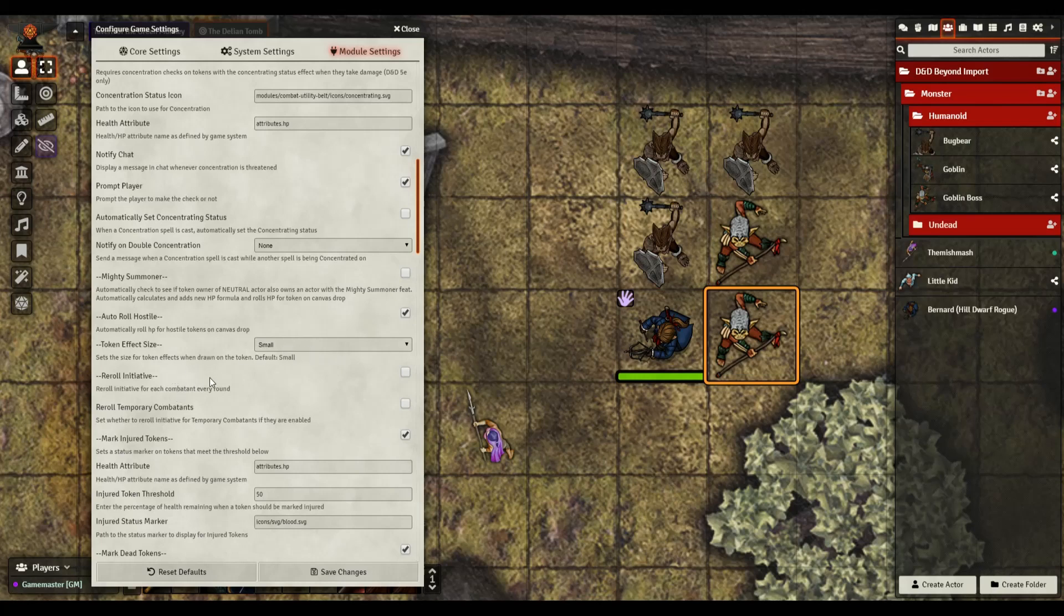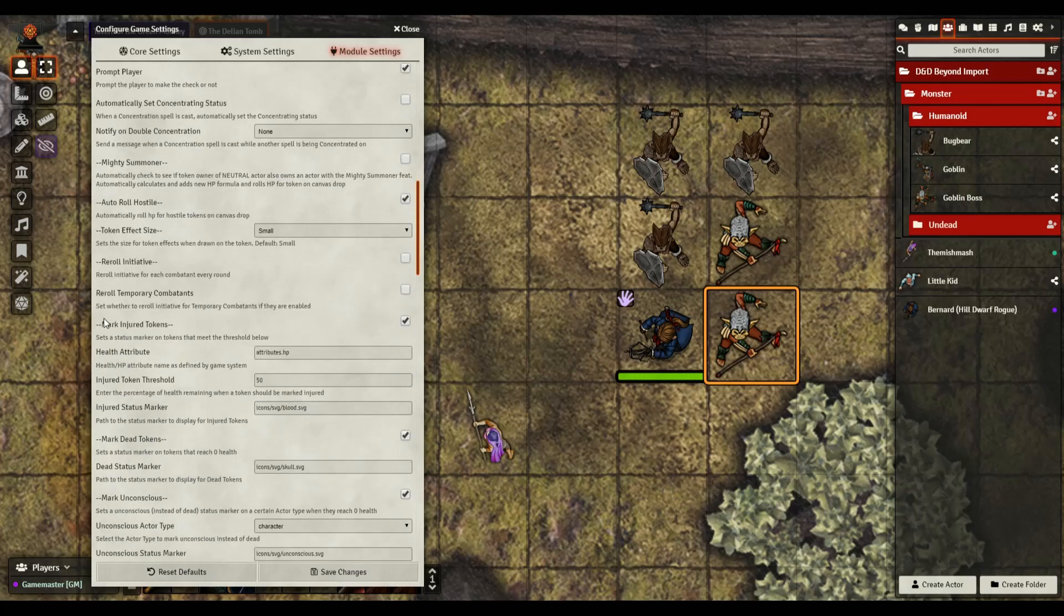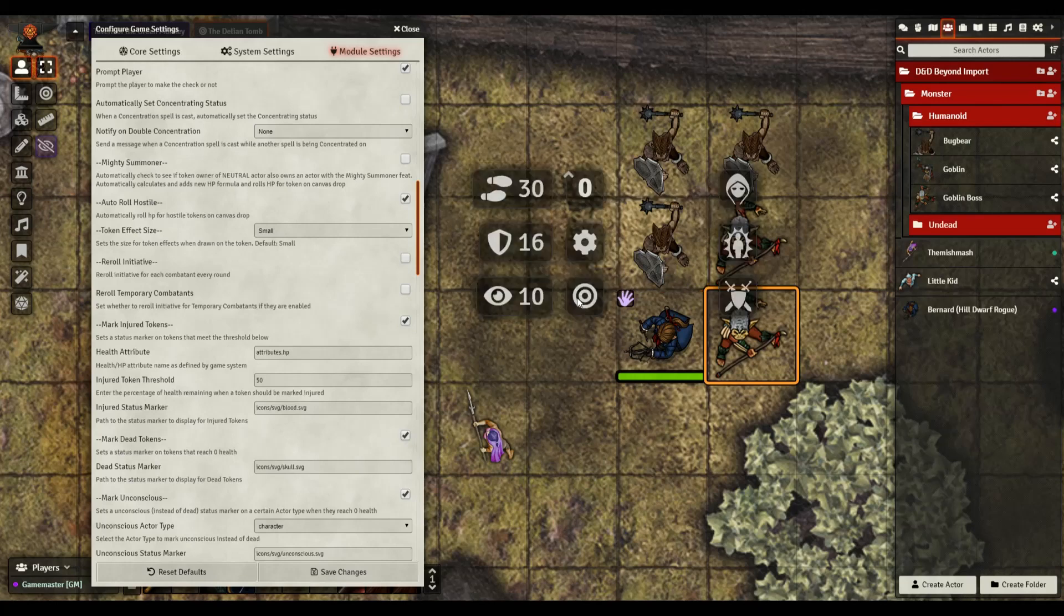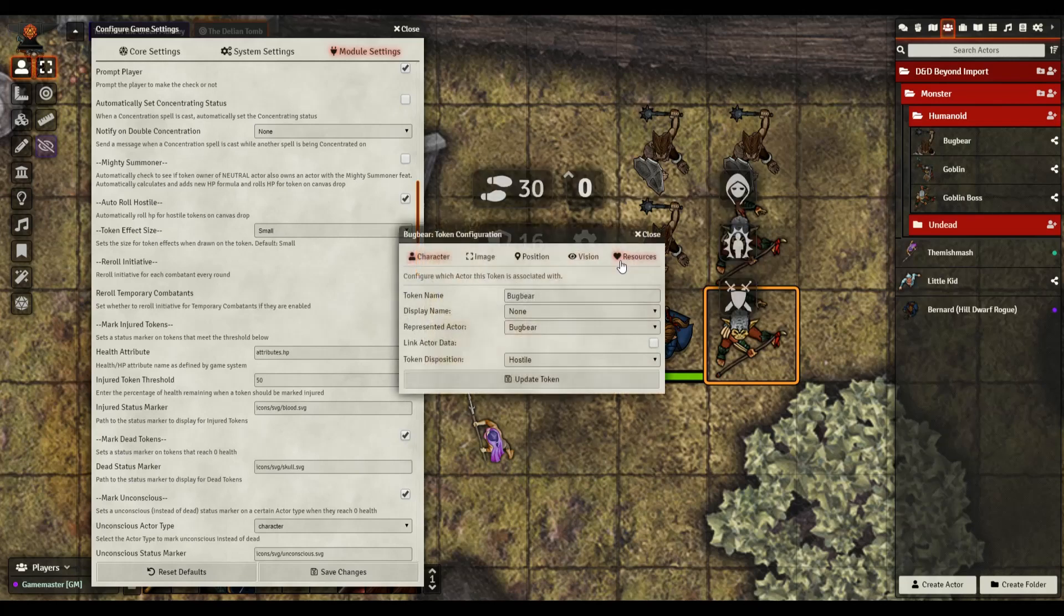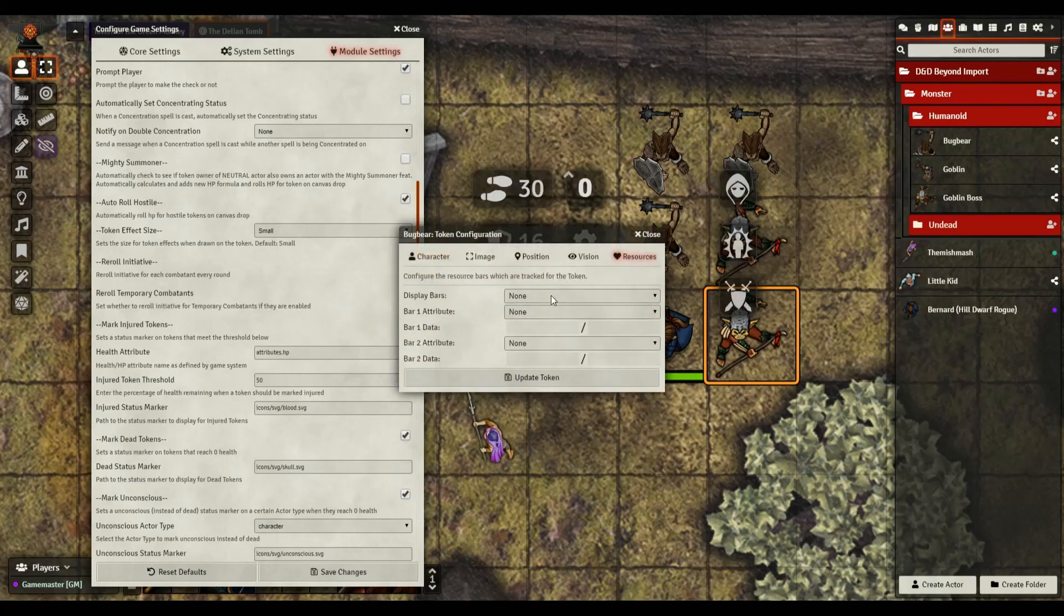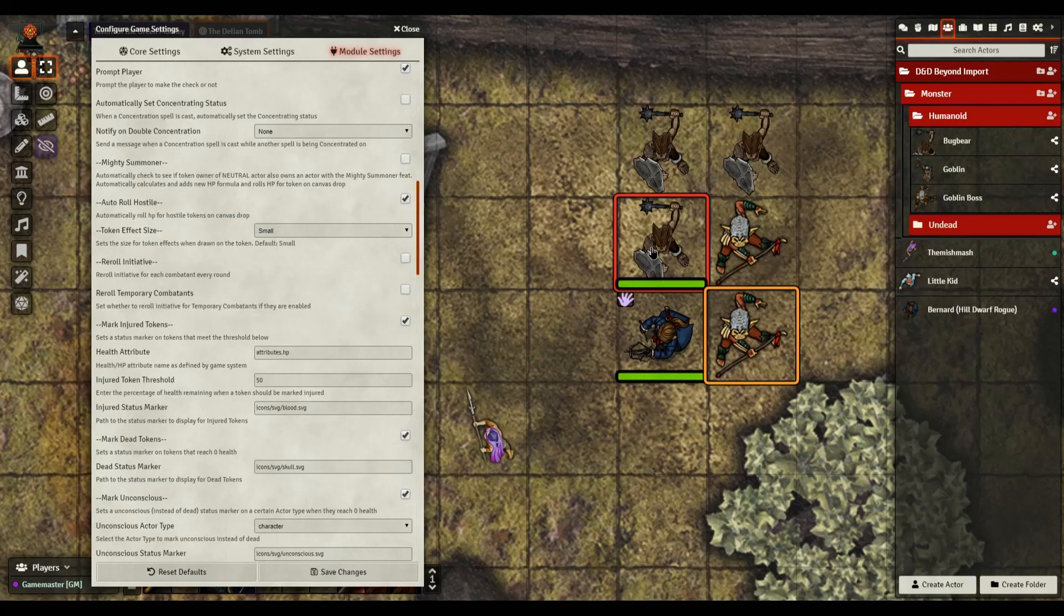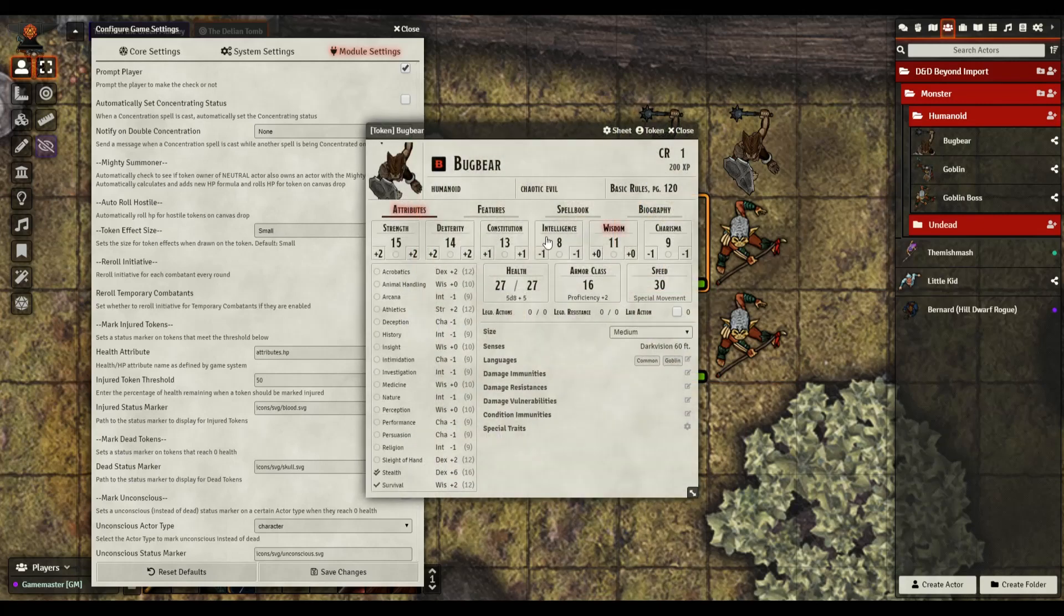There's an option for that as well. Sets a size for token effects when drawn on the token, defaults to small. I think that's auto scales the tokens. Obviously it does not look like it did that because I got a small creature bigger than a medium or a normal size creature here. Bugbear re-roll initiative, so I guess if you're running initiative re-rolls every single round you could do that if you wanted to play with that, turn it on and off.